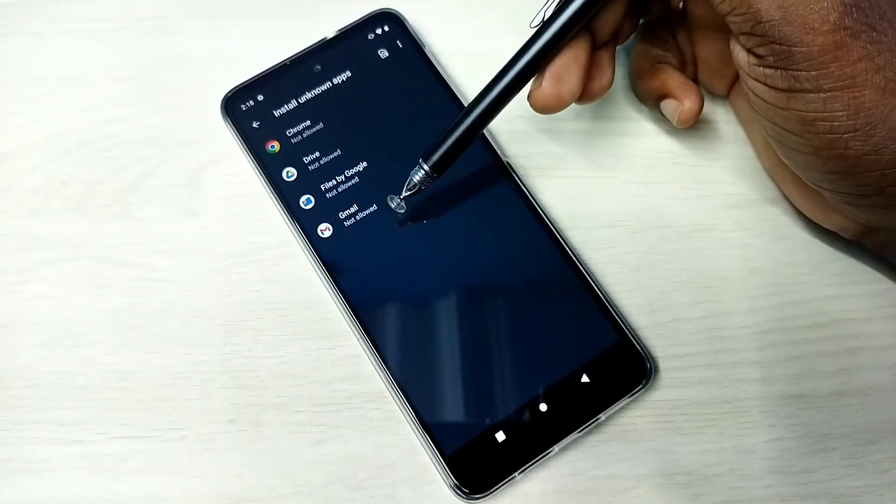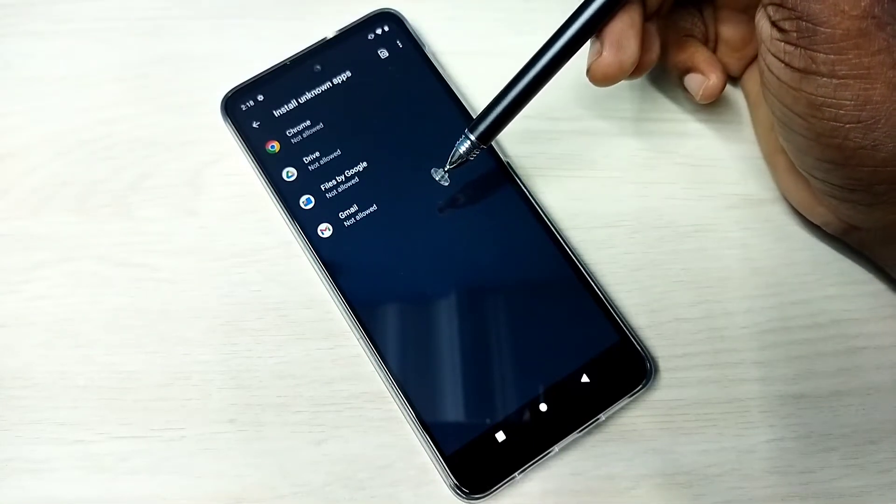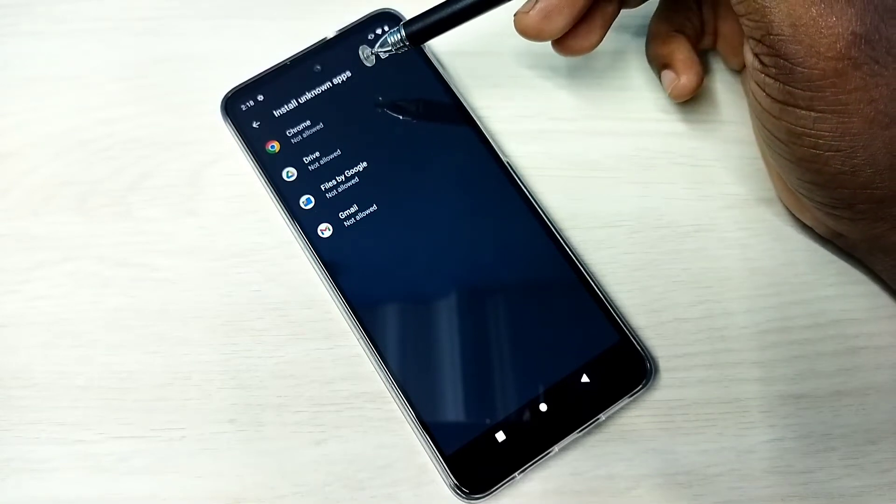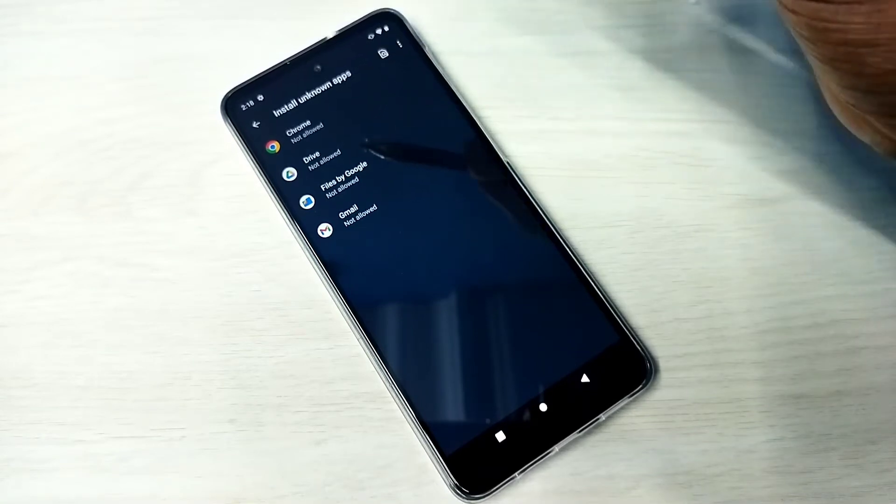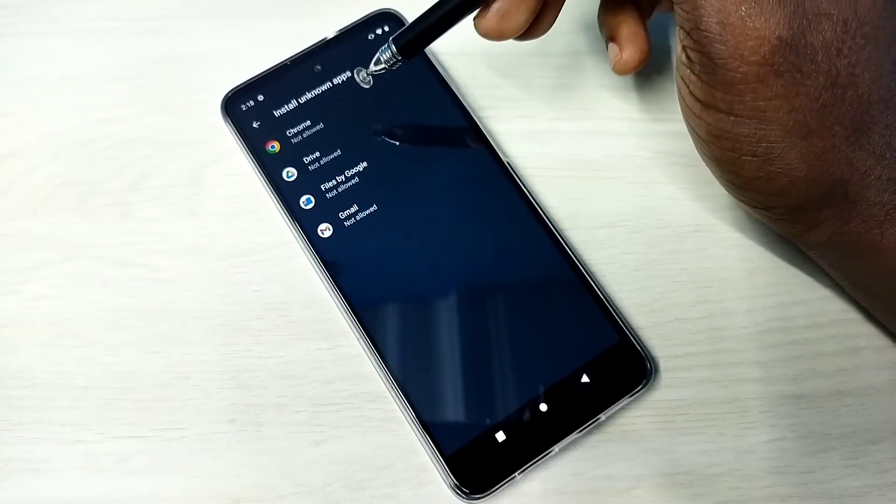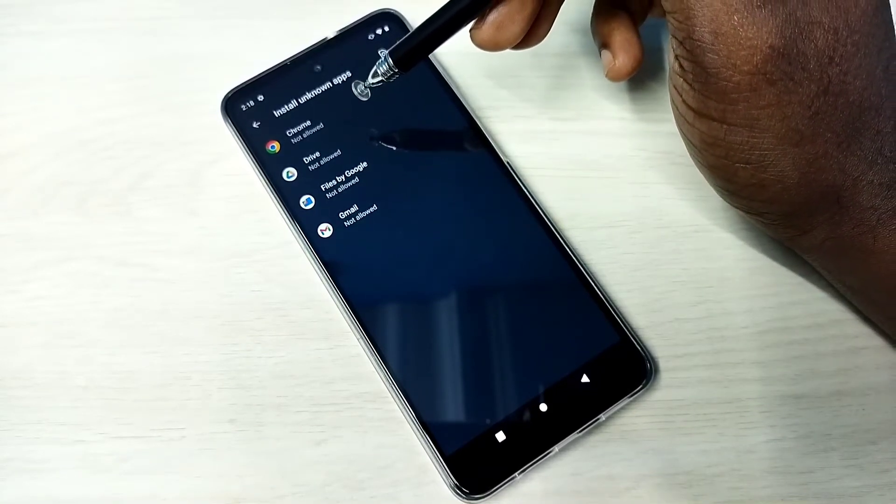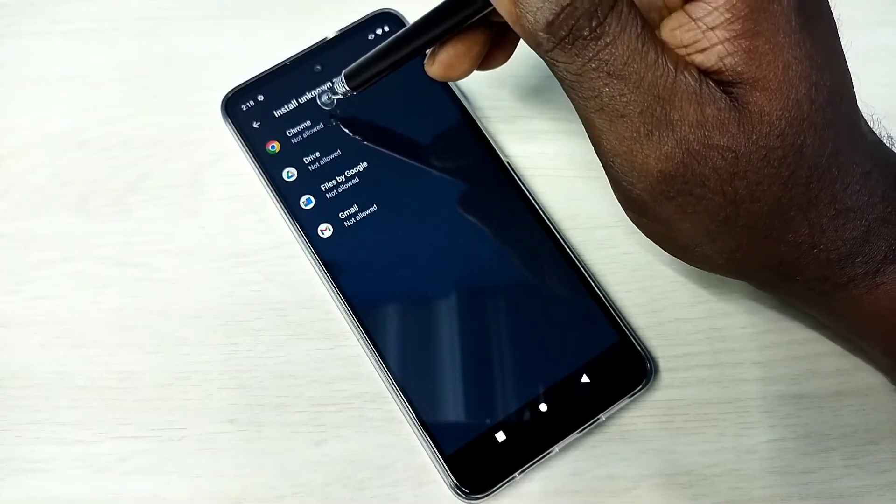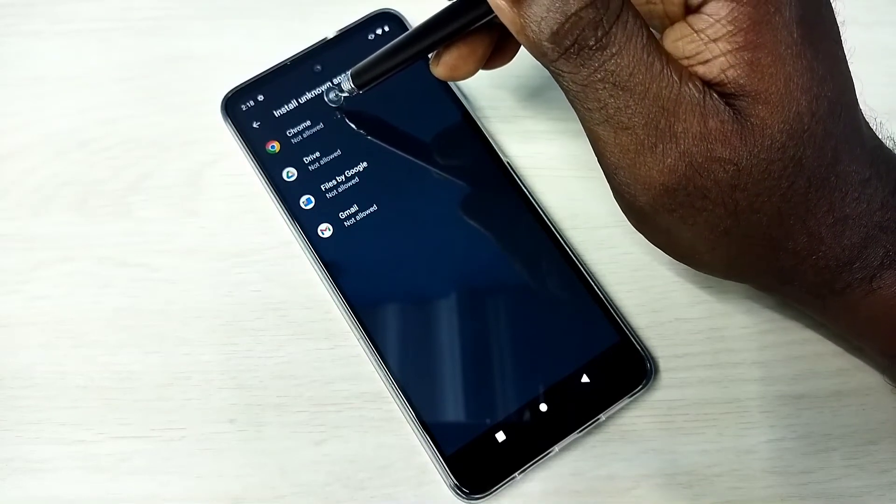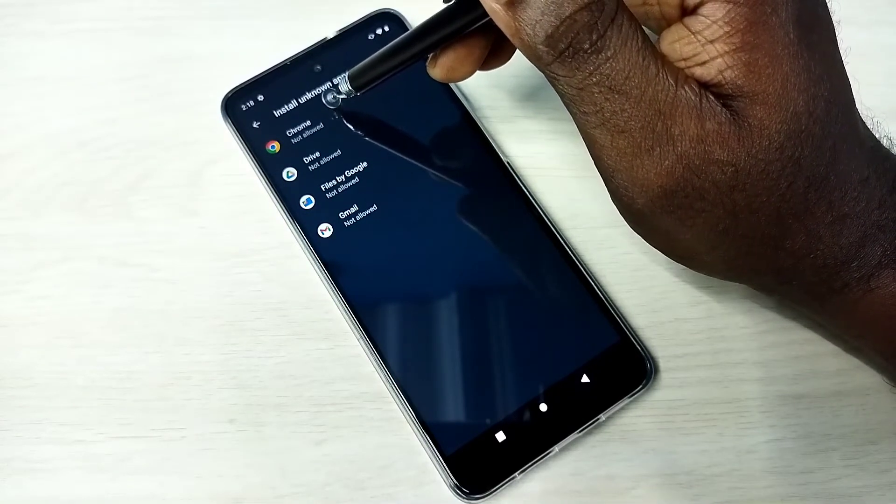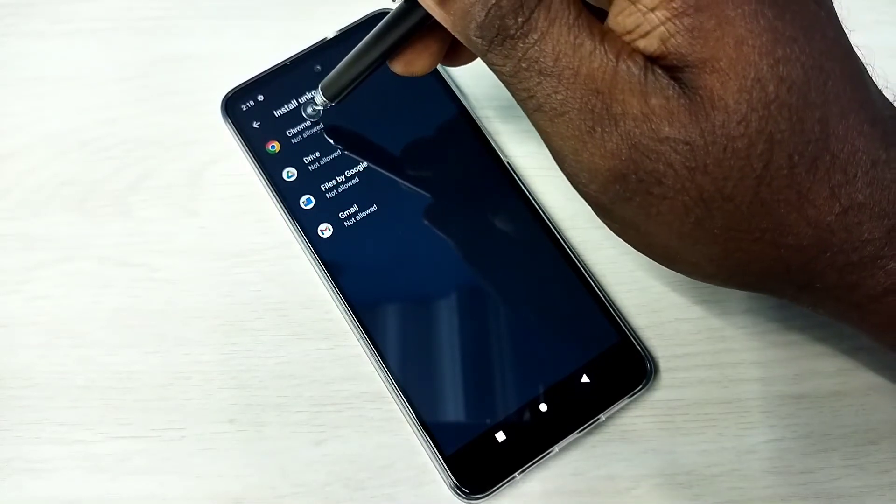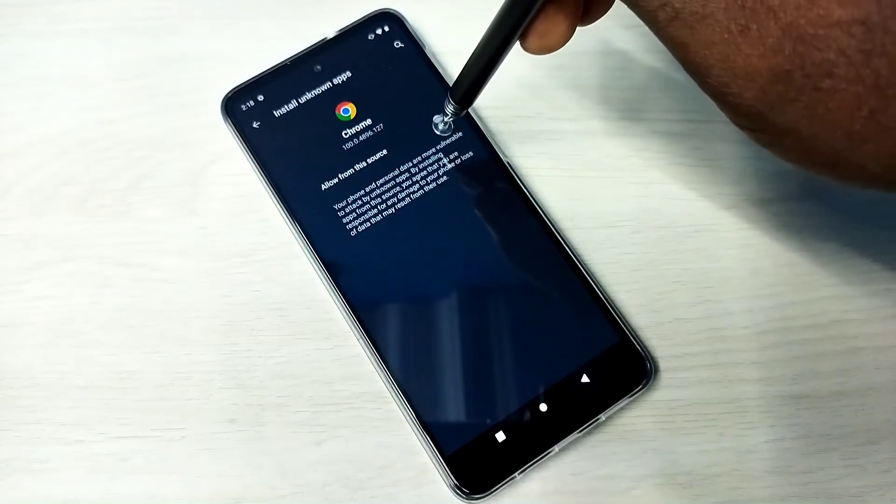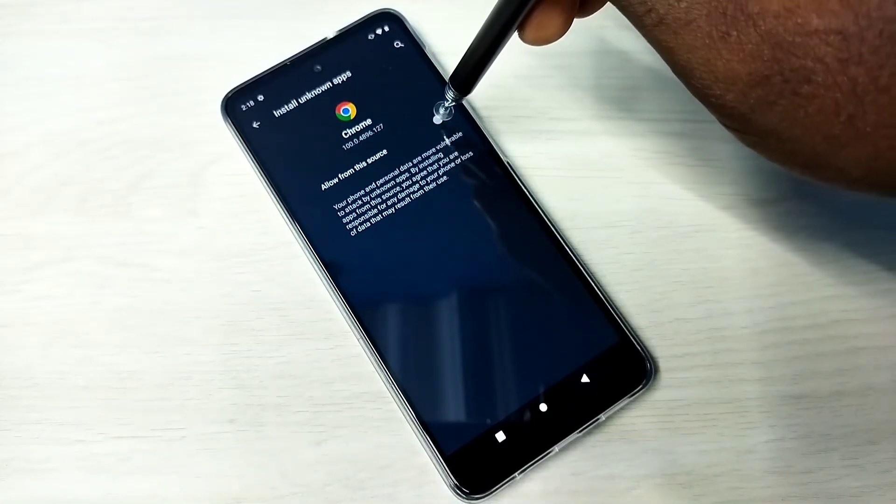Here you can see a list of apps. So if you are trying to install an app using Google Chrome browser and you are seeing app not installed error, you can select Google Chrome browser and enable this option, allow from this source.